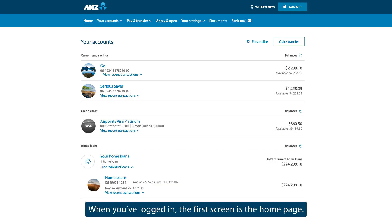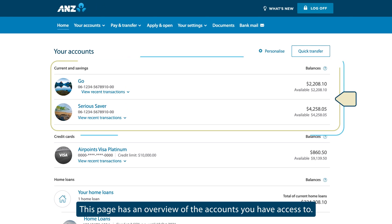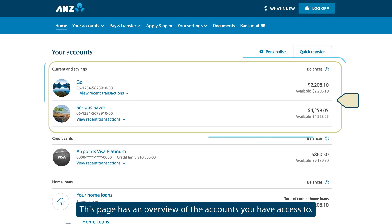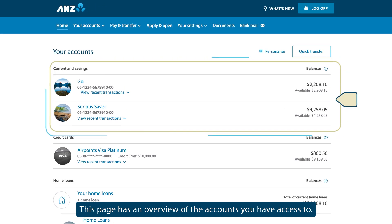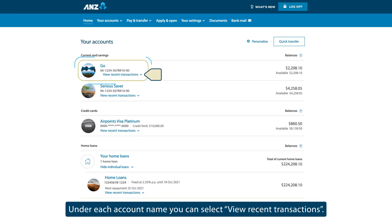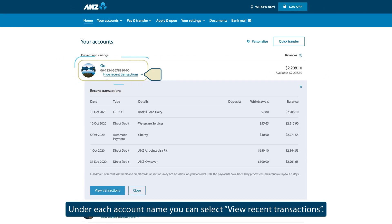When you've logged in, the first screen is the home page. This page has an overview of the accounts you have access to. Under each account name, you can select View Recent Transactions.